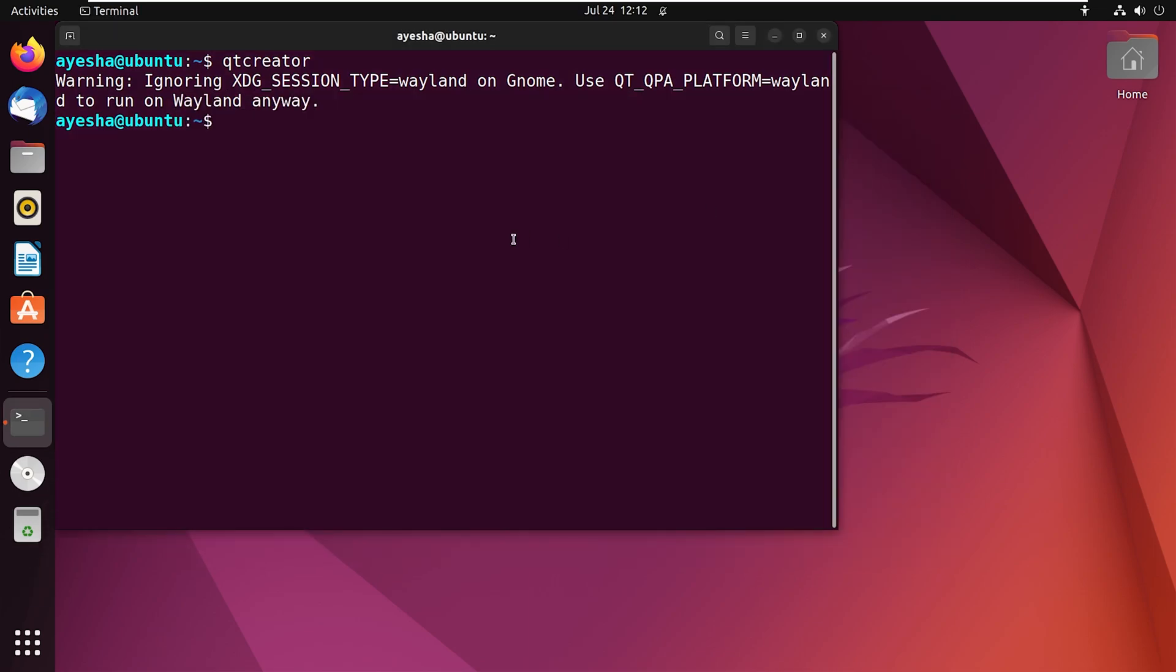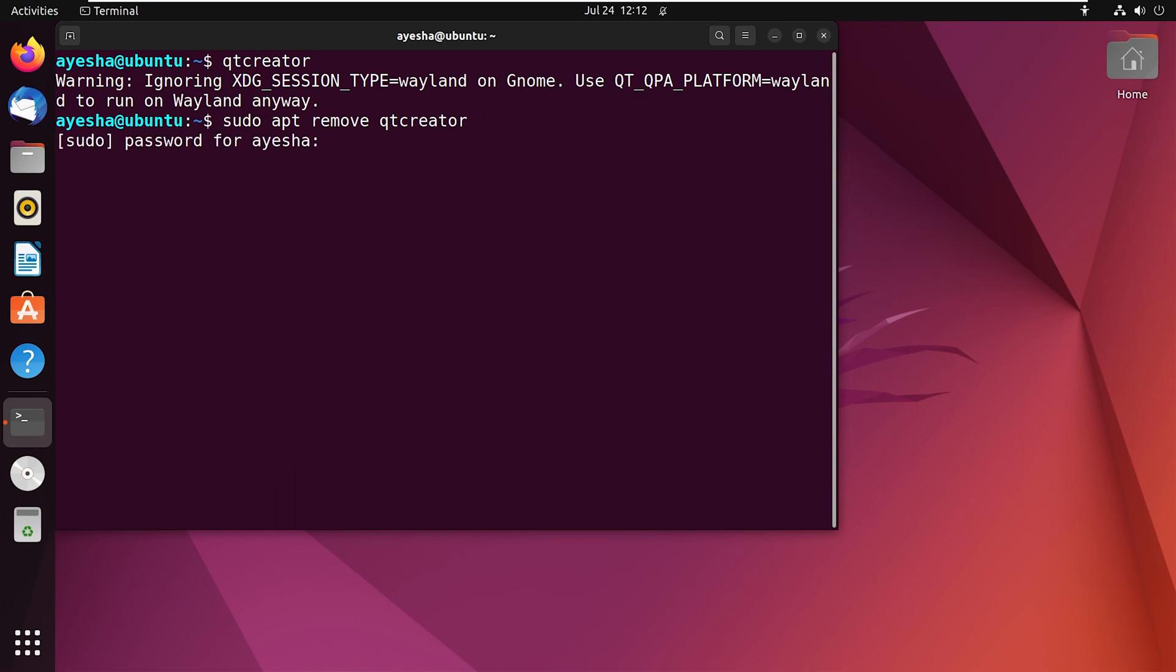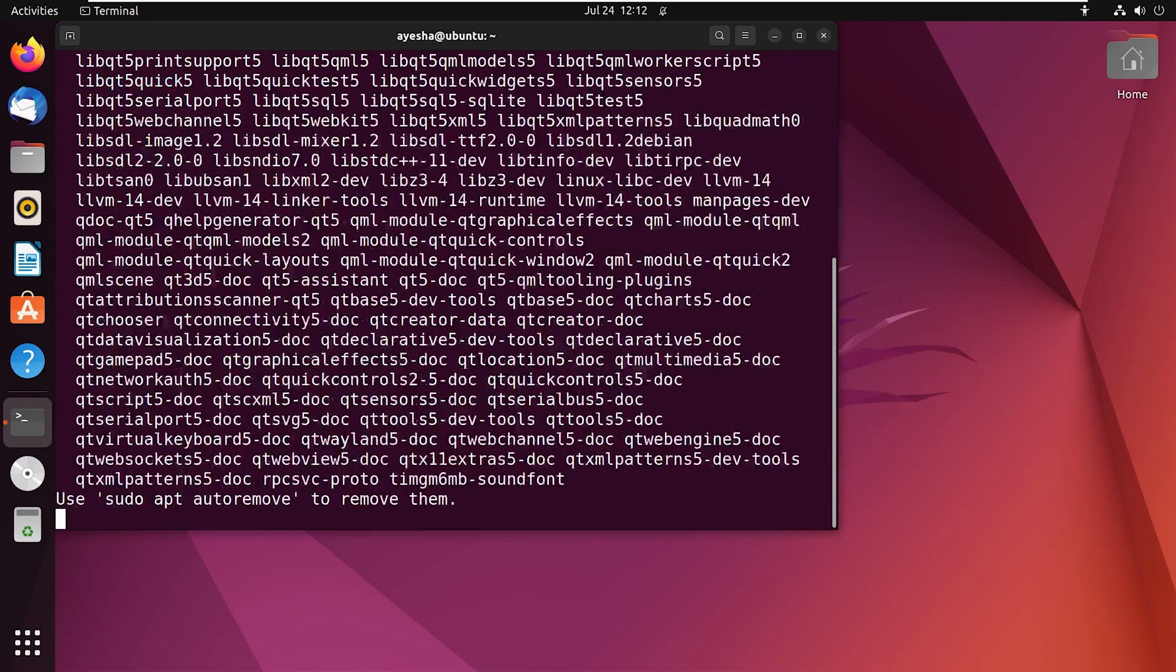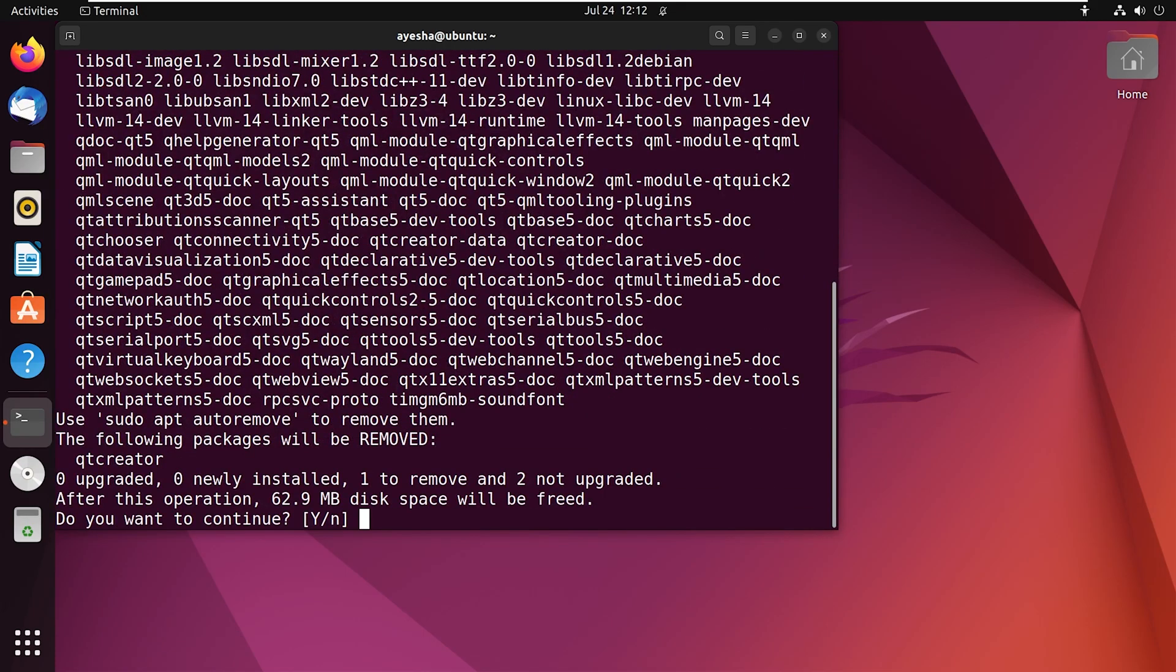To uninstall or remove Qt Creator, write on your terminal sudo apt remove Qt Creator. Press Enter. Enter your password. Press Y to continue.